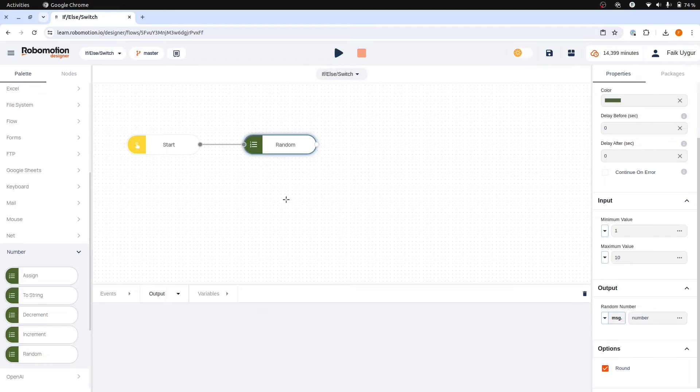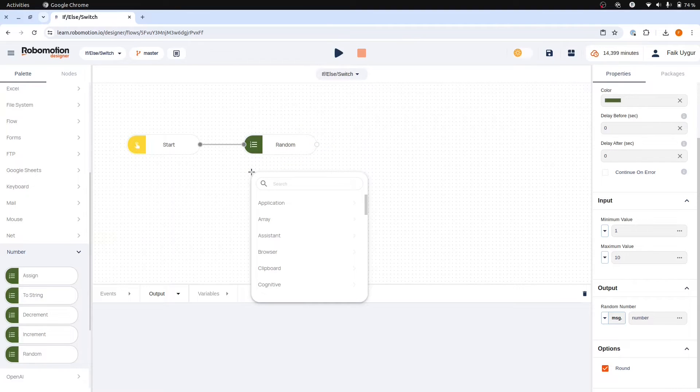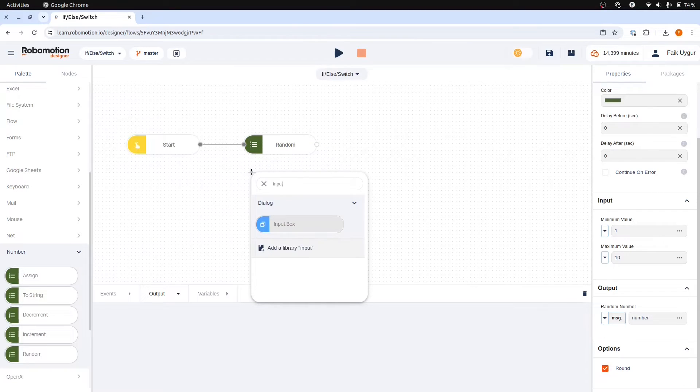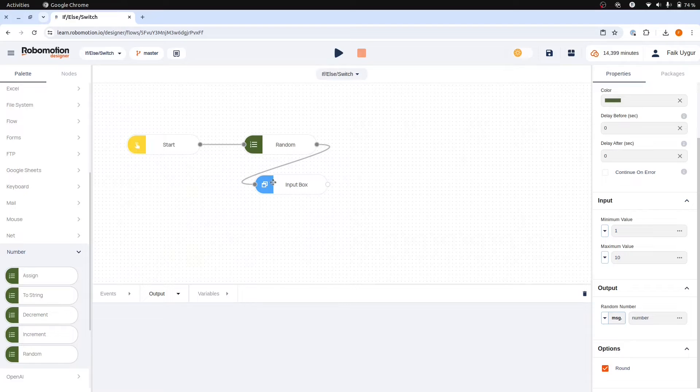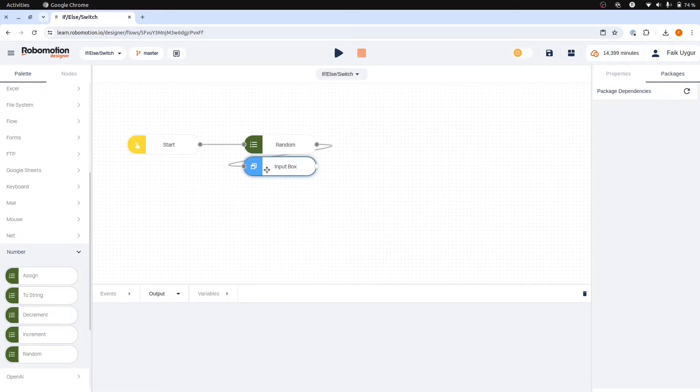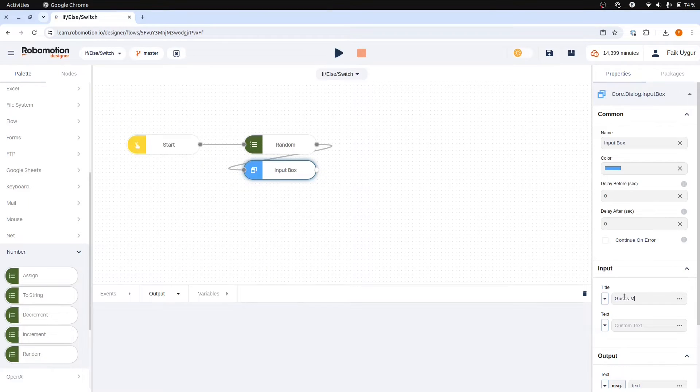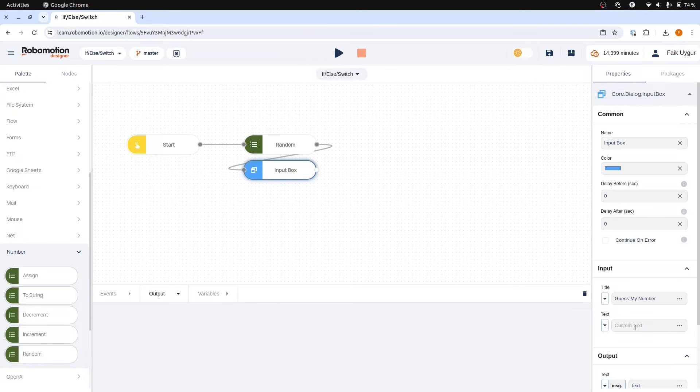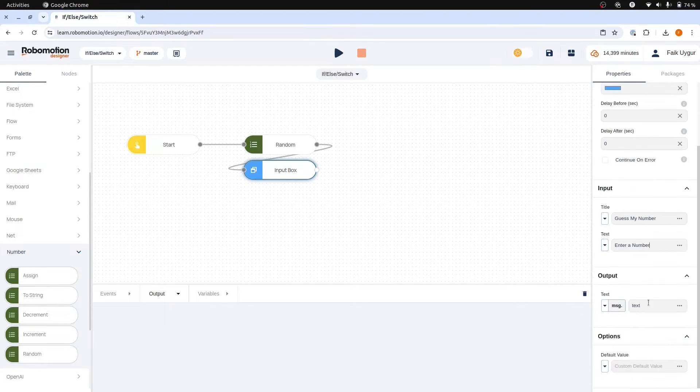Let's call this number and now we need to get the guess number from the user and for that we will use input box. The title guess my number would be a good choice. For the text message in the dialog we can use enter a number. We can leave the output field name as text.